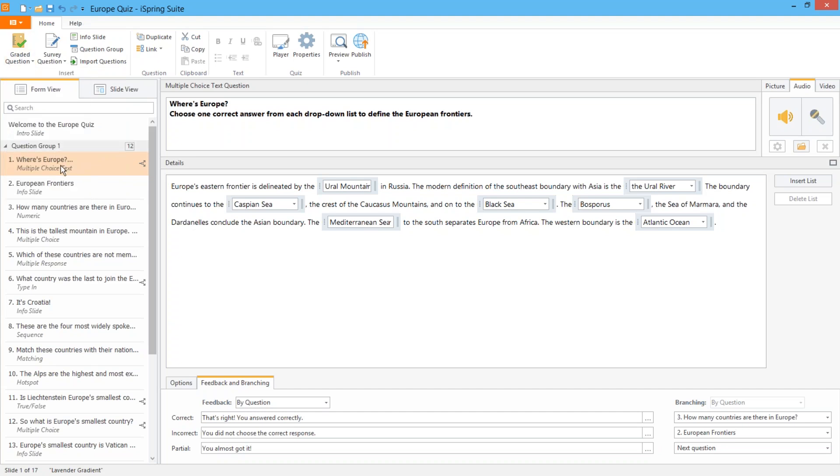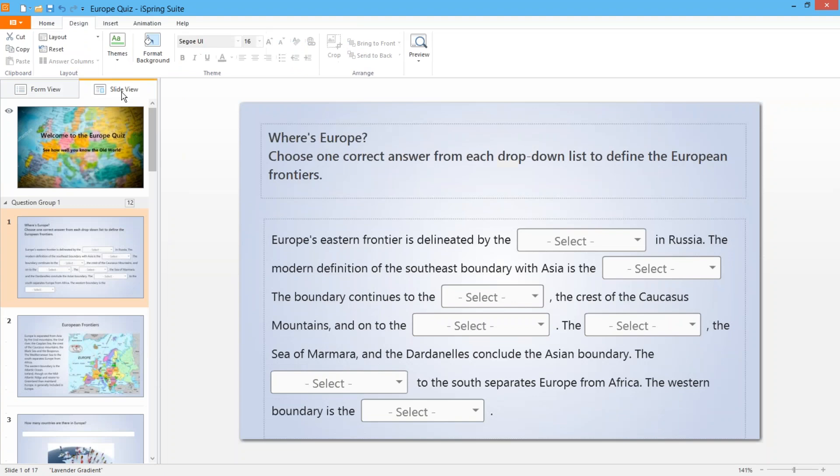Now before we move on I'd just like to mention how easy it is to switch between form view and slide view. Take this multiple choice text question for example. After you've added your text and the blanks you can switch over to make sure it looks great for your learners.